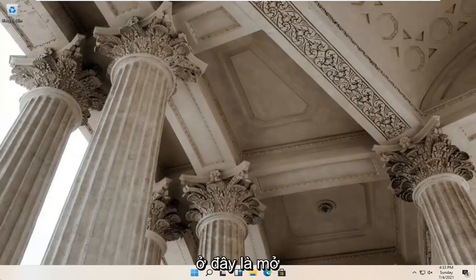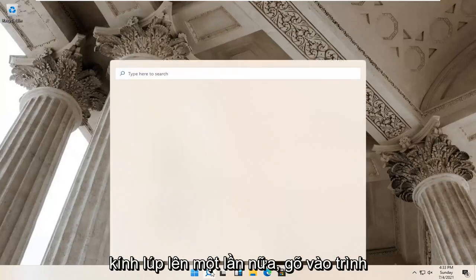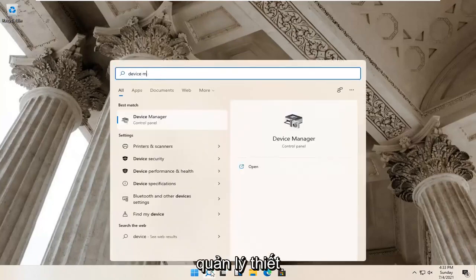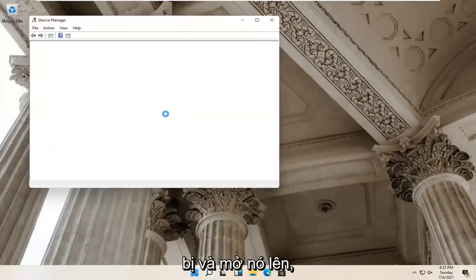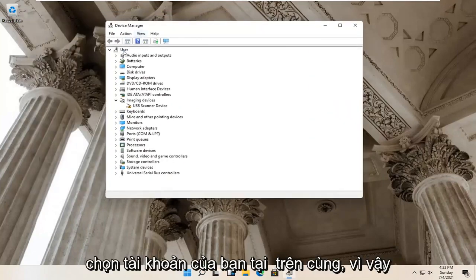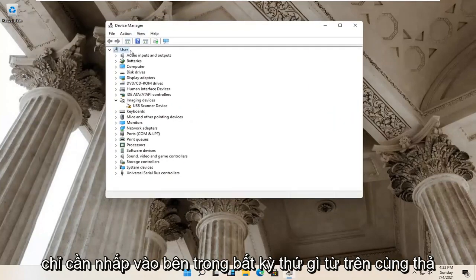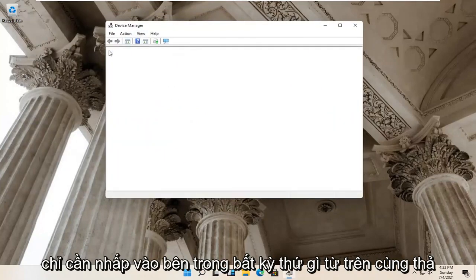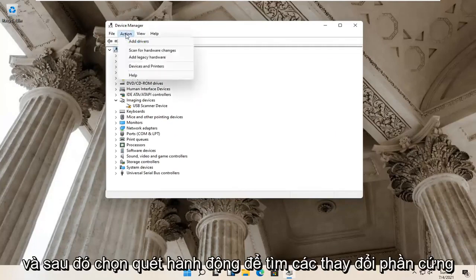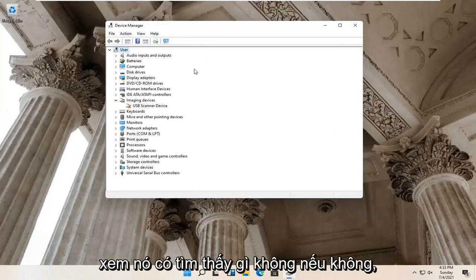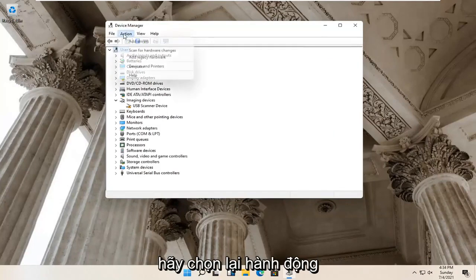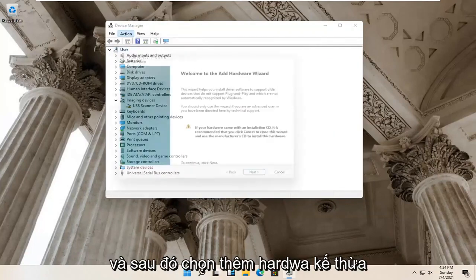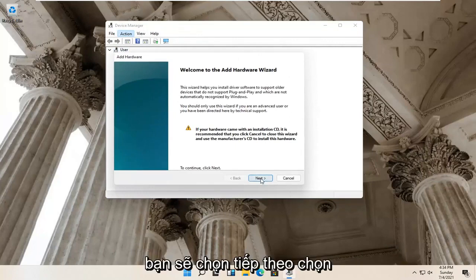Something else you can try would be to open up the magnifying glass again and type in 'device manager'. Go ahead and open this up. Select your account at the top — just click inside whatever the top dropdown is. Then select Action, then Scan for Hardware Changes, and see if it finds anything.